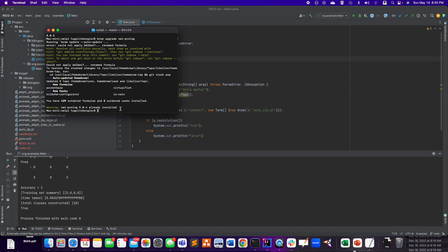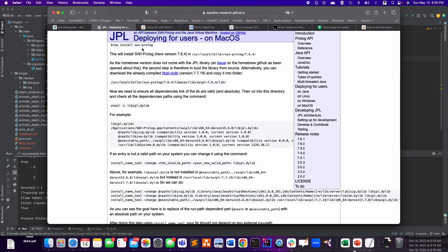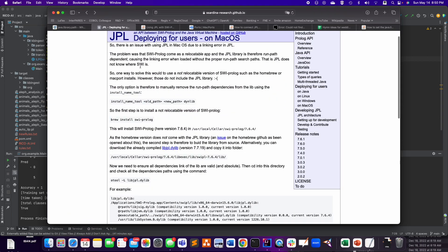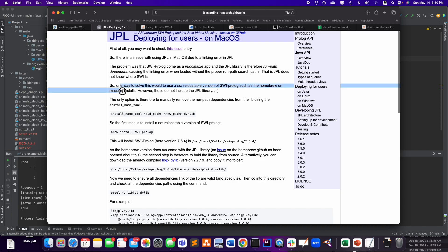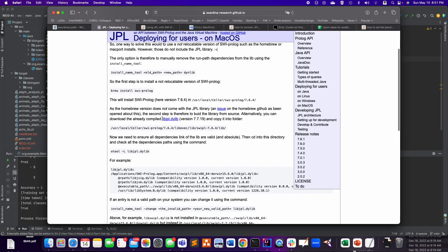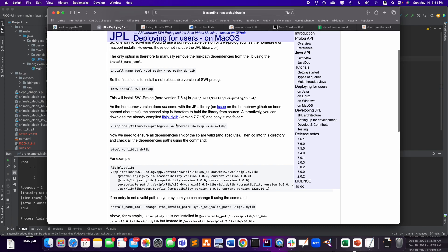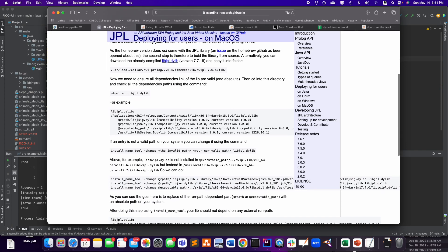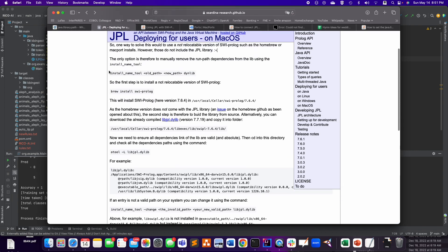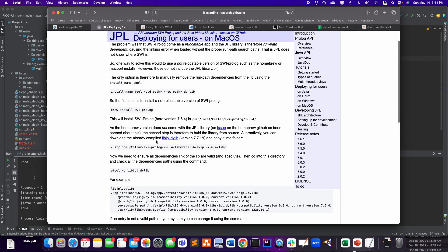Now, they tell you that here, that once you have SWI-Prolog installed using homebrew, that's not enough. There are going to be some issues with the libjpl.dylib file. So I went through doing all of this.